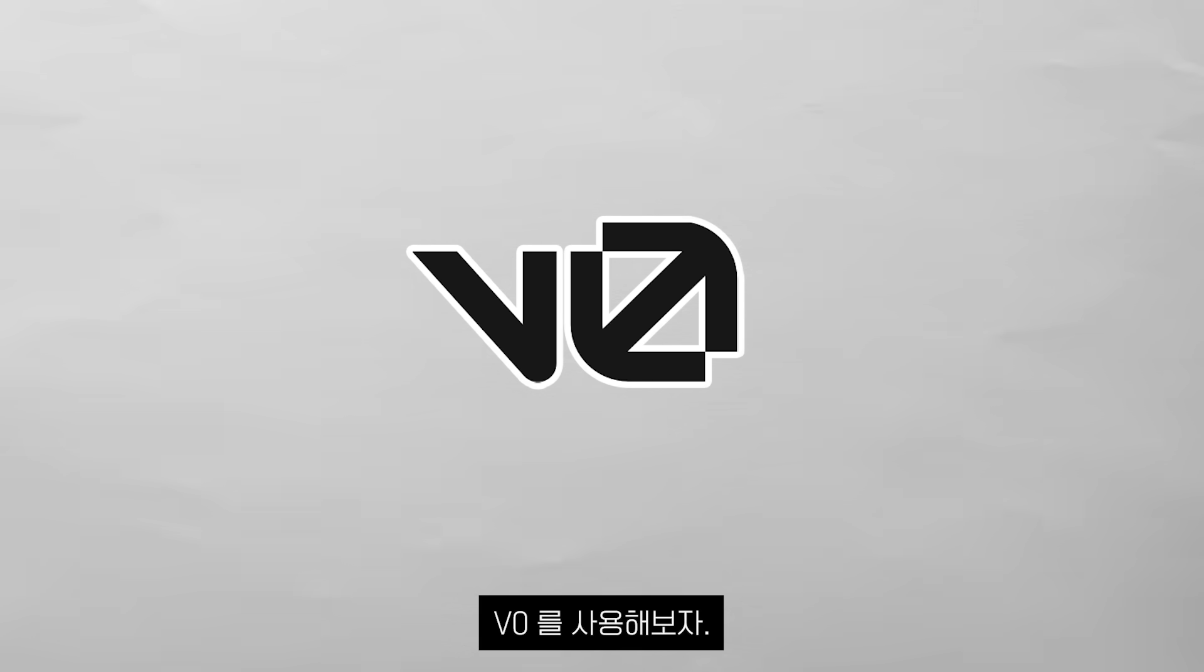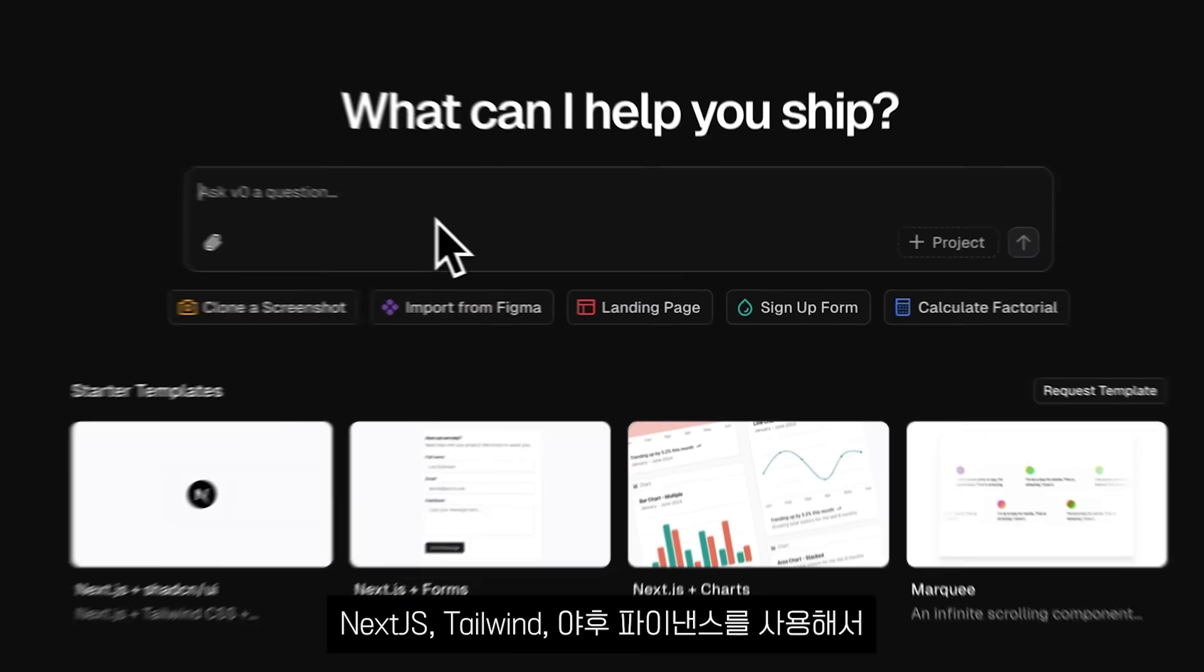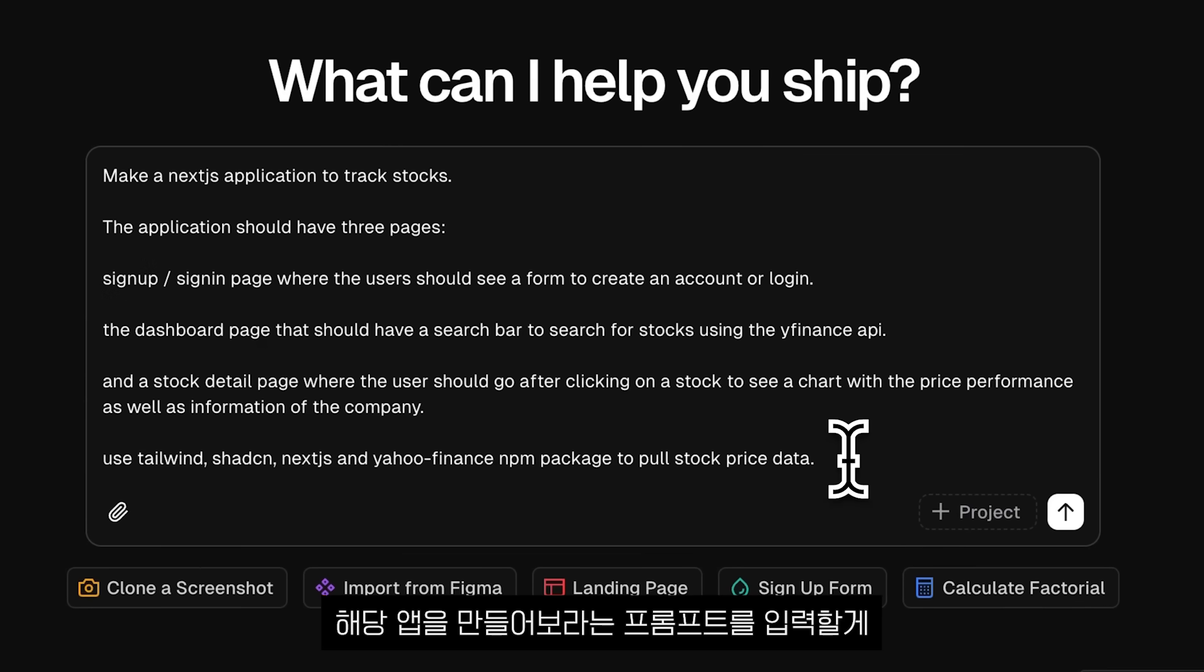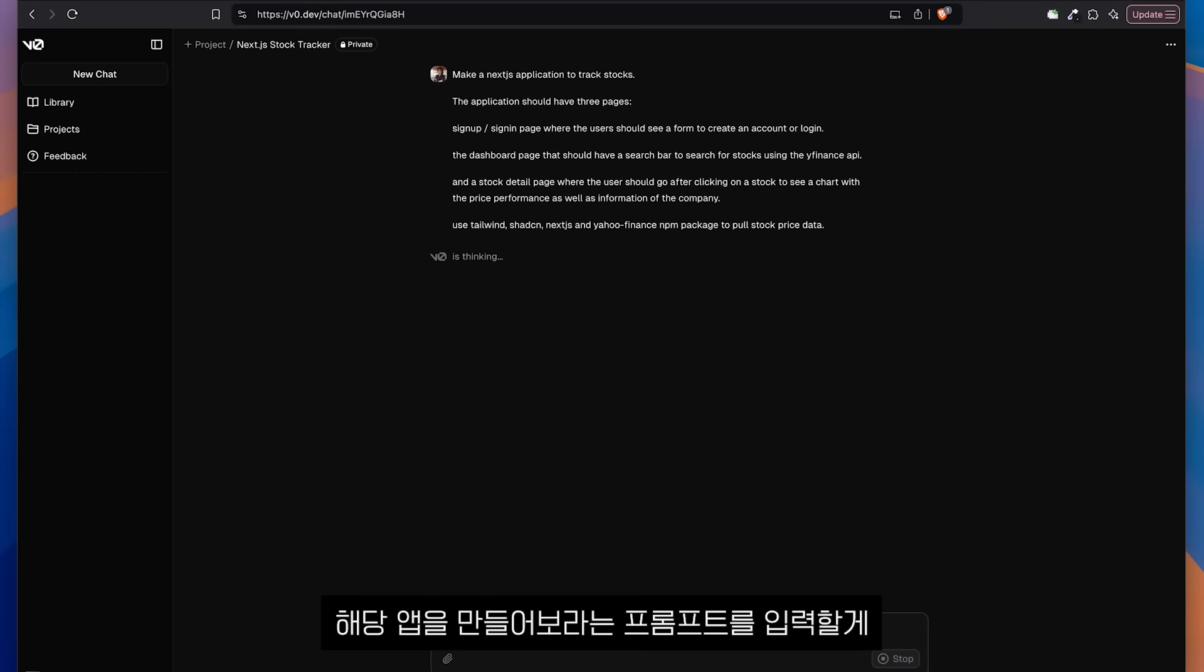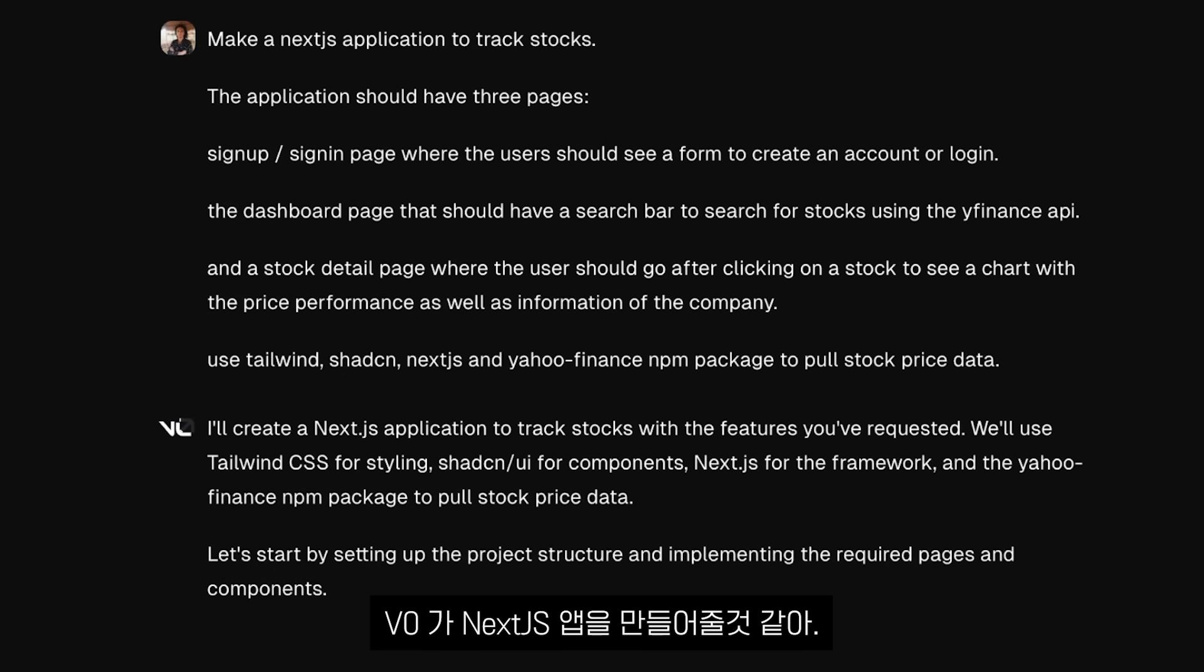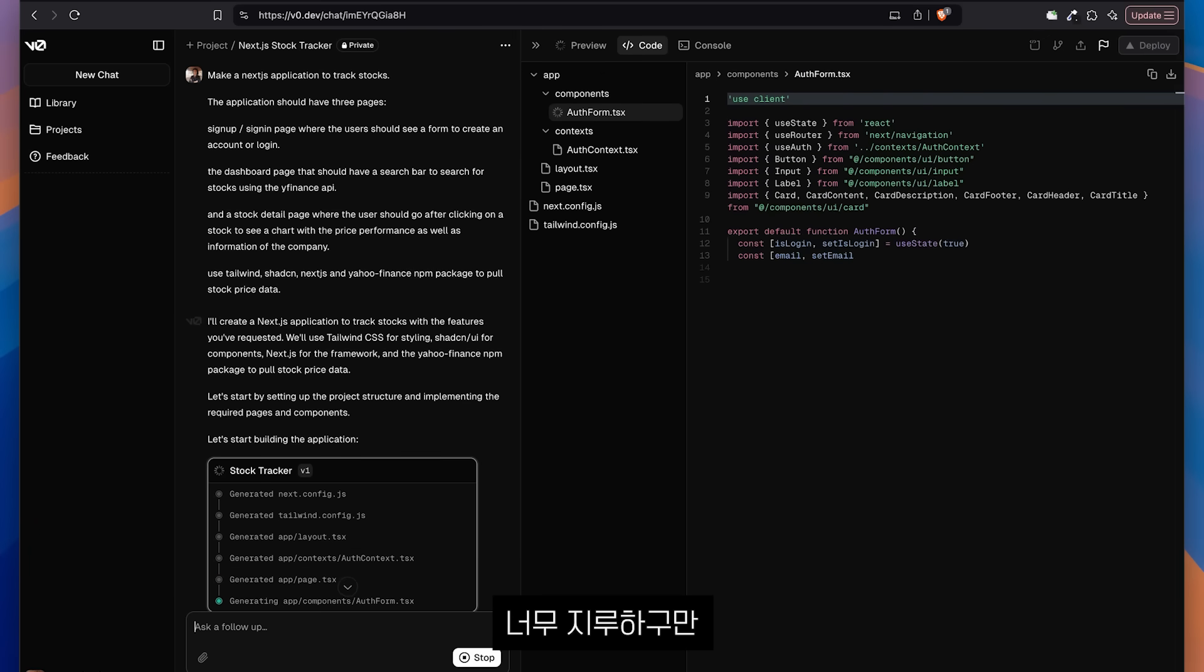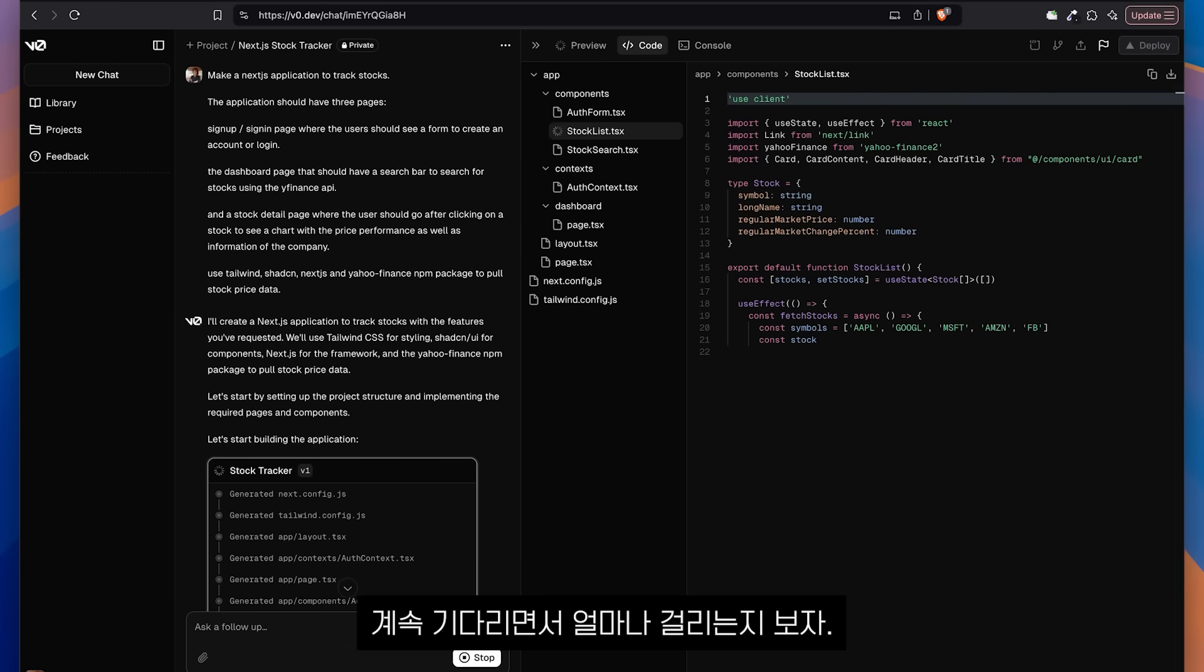Now let's try with V0.NET, a product made by Vercel that is $20 per month. I'll paste the prompt that says to make this application using Next.js, using Tailwind and using Yahoo Finance. Now V0 is going to think and it's going to hopefully create a Next.js application for us. And I hate waiting. But yeah, let's just wait and see how long this takes.